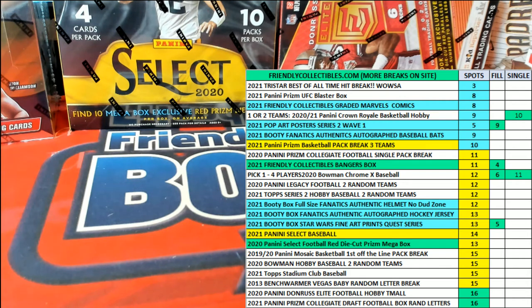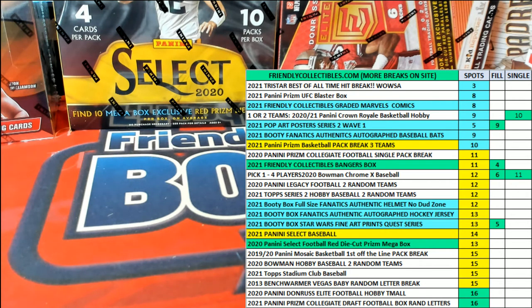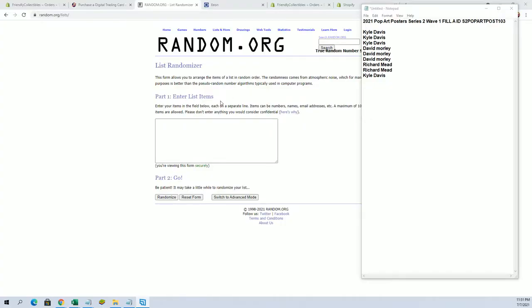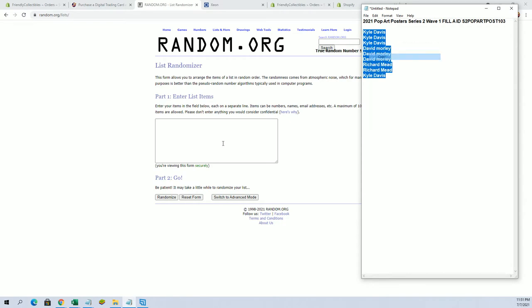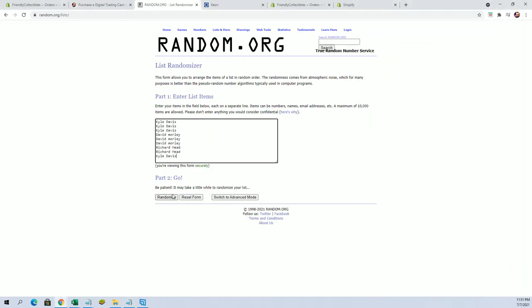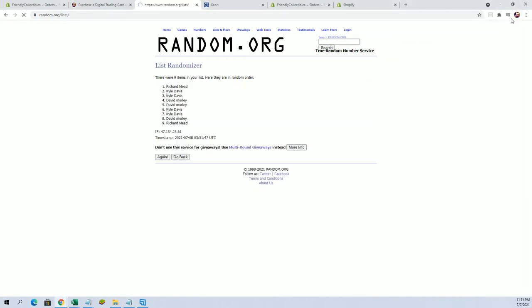Here it is guys, this is 2021 Pop Art Poster Series Two Wave One, Phil A for Box 103. Good luck guys. All right, Kyle D to Kyle D, let's get the top four after seven.